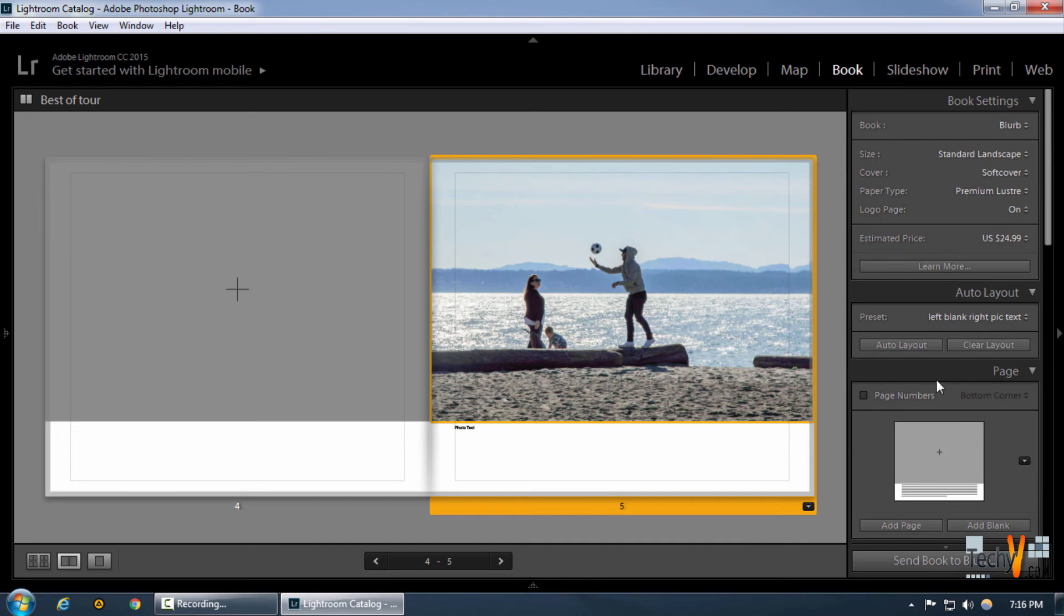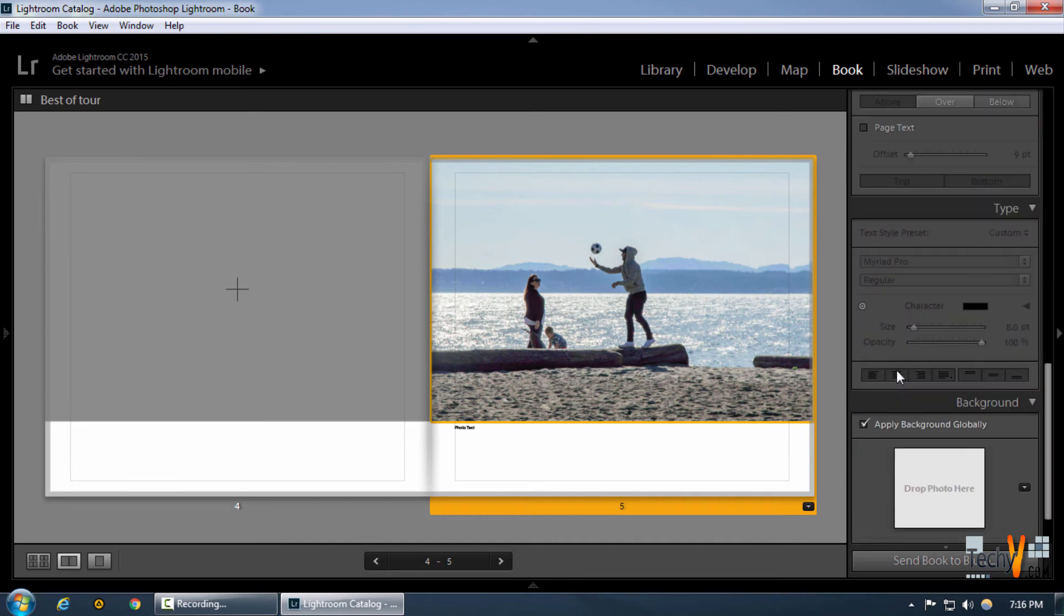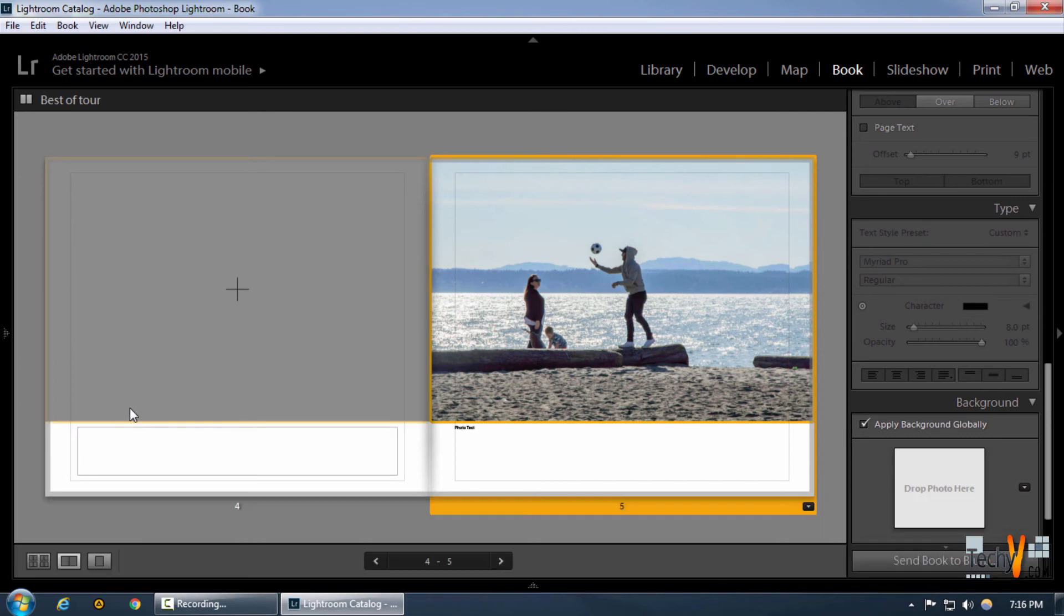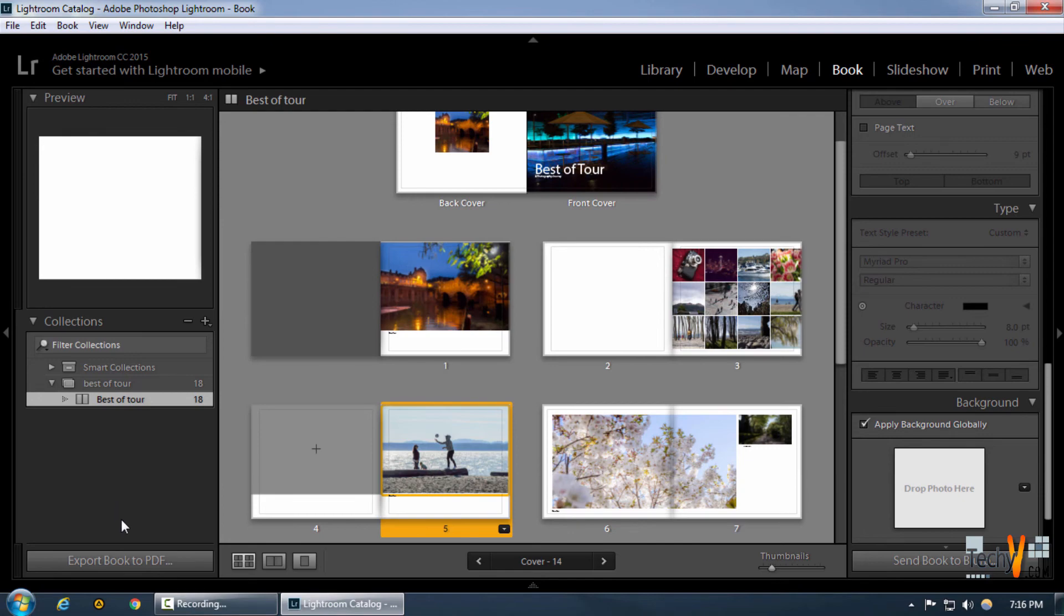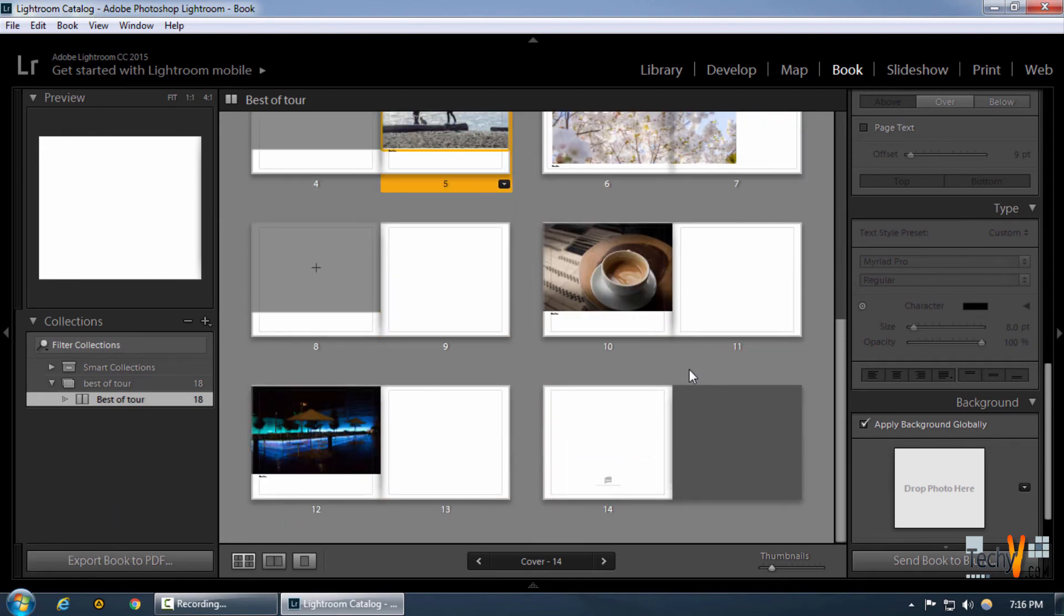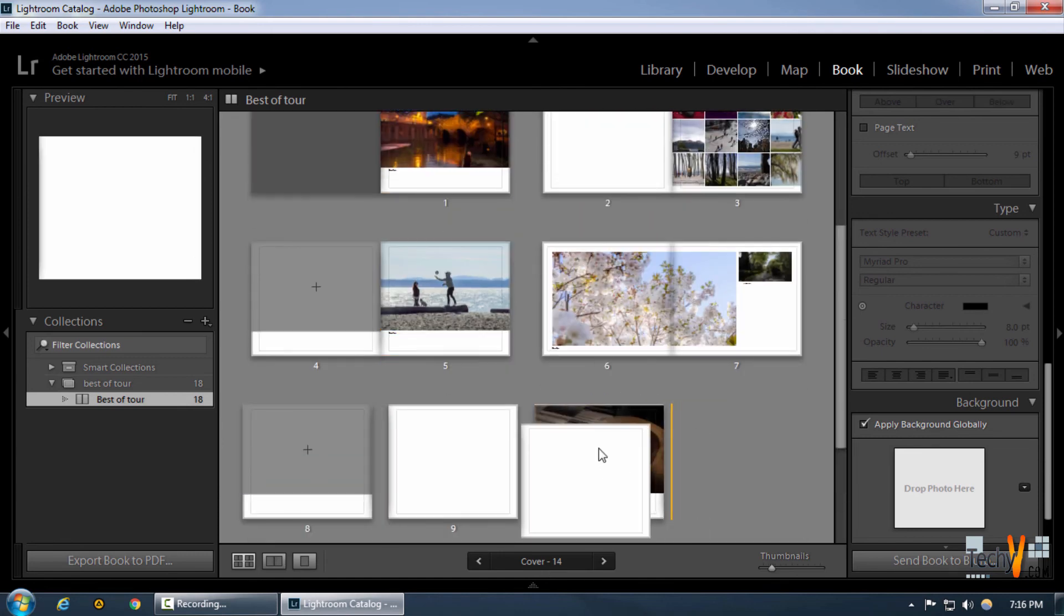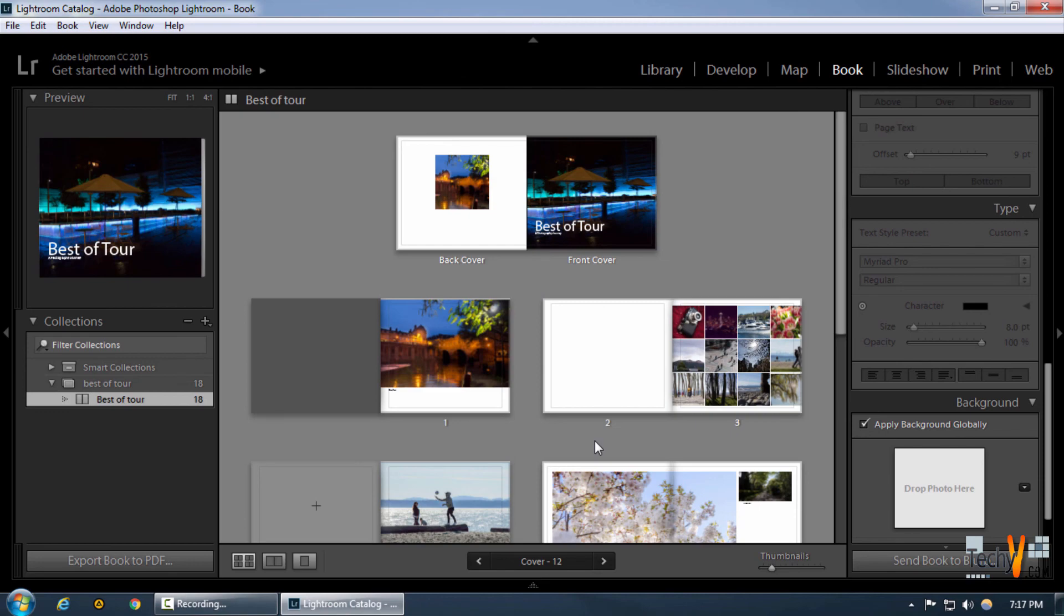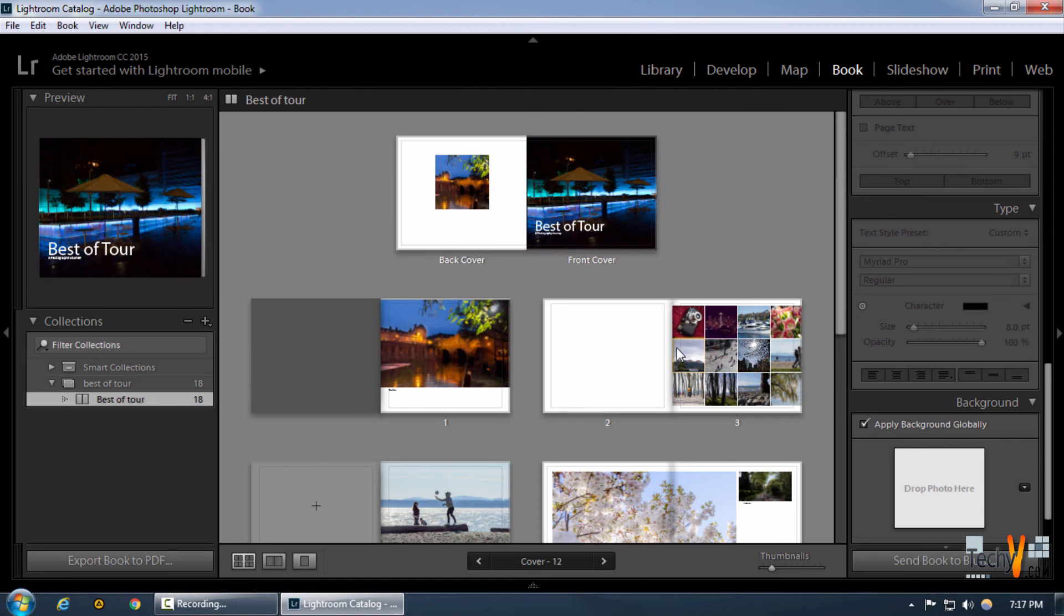So these were our basic functions in the book module of Lightroom. Now we can simply go back to our grid view and if we want to, we can export the book as PDF or send the book to Blurb for printing if we want. We can make any further changes or any other particular change that we like. So that was modifying book module in Lightroom. Thanks for watching, please like and subscribe.